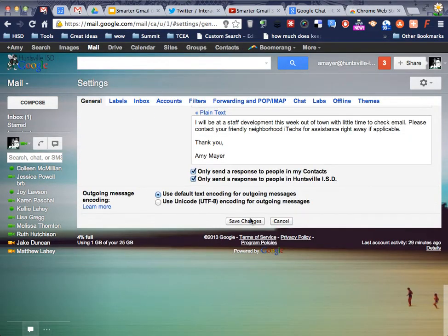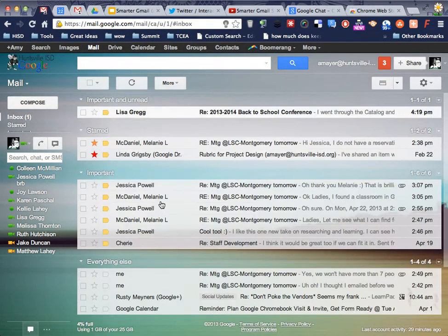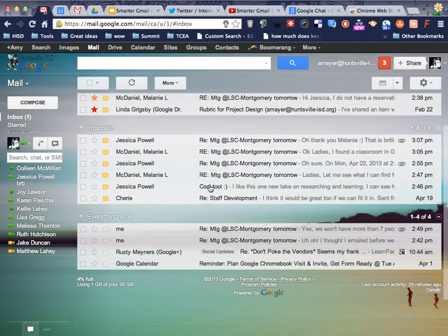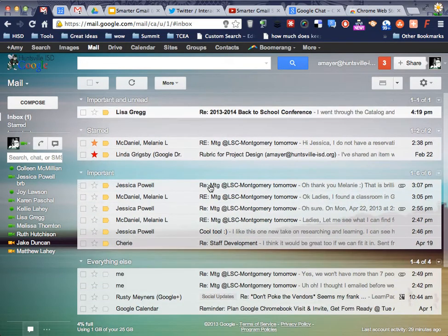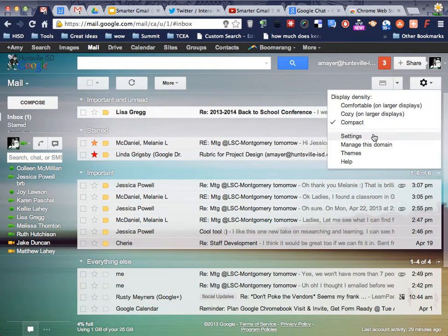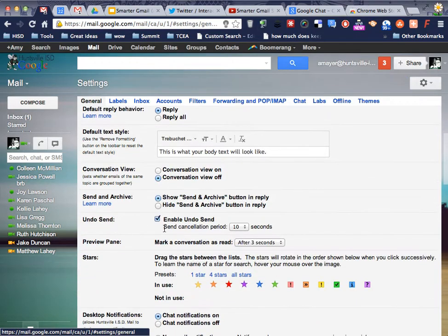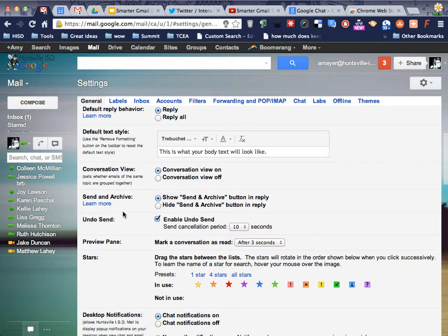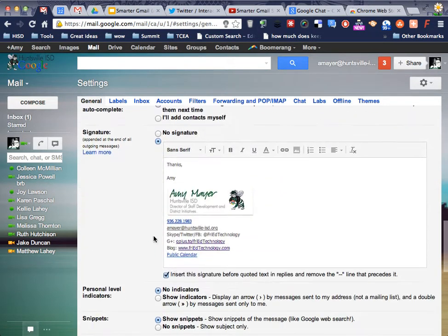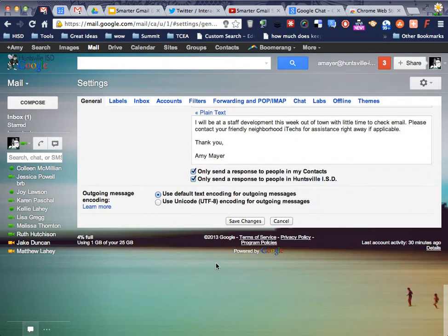Sometimes we have to save, sometimes we don't. We have to save this one. Save, and look. Oh, my gosh. My inbox looks so much more cluttered. So let me come back again. I'm going to turn my conversation back on again and save.